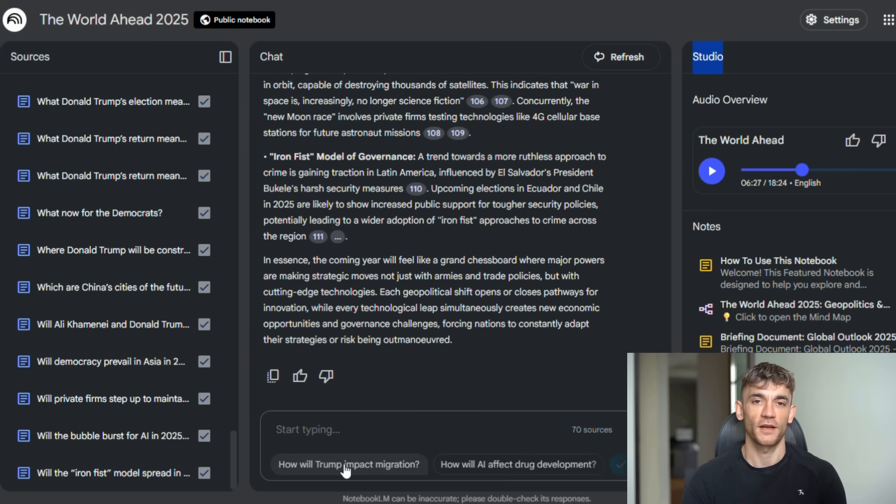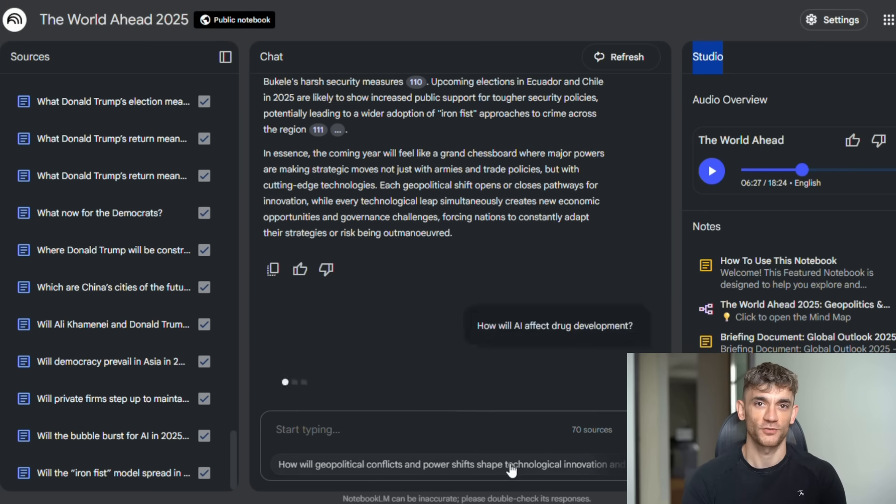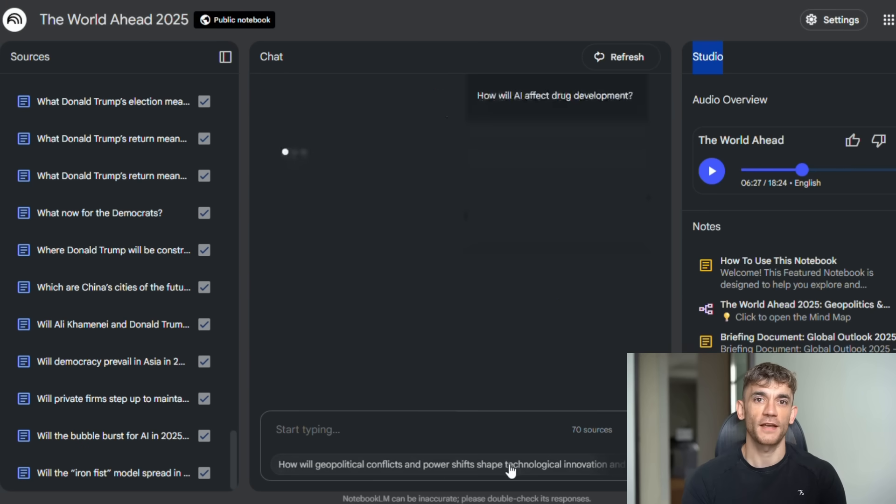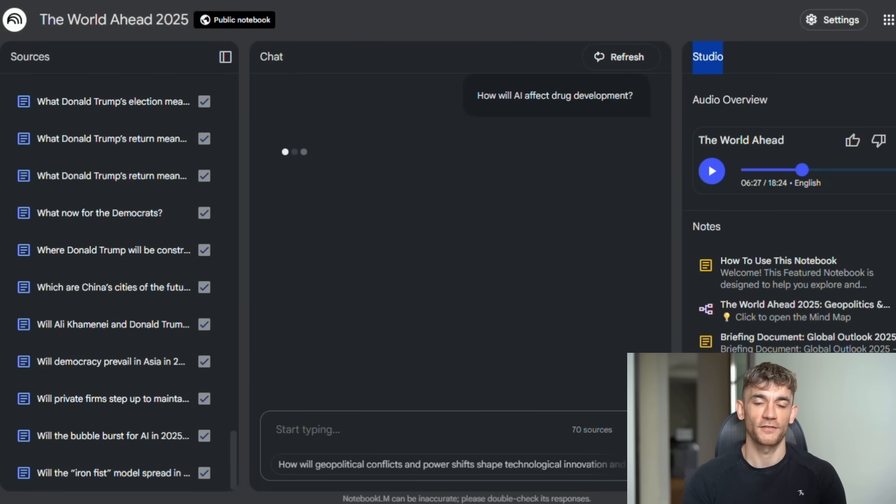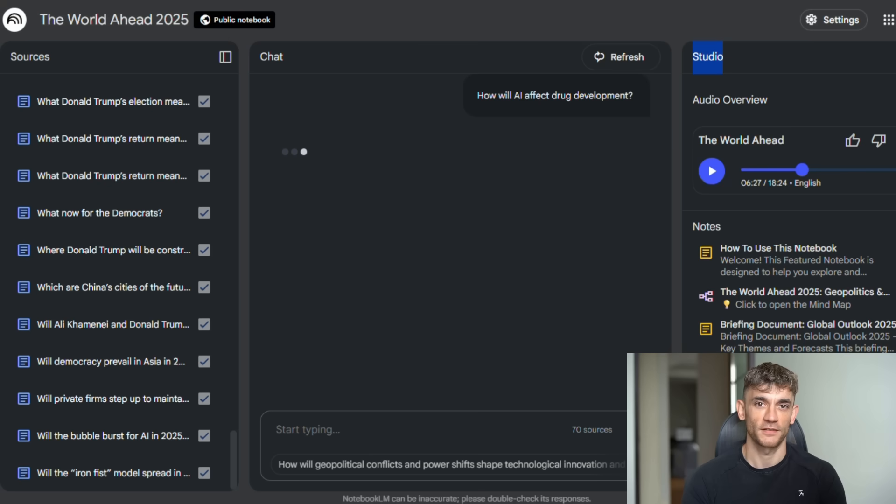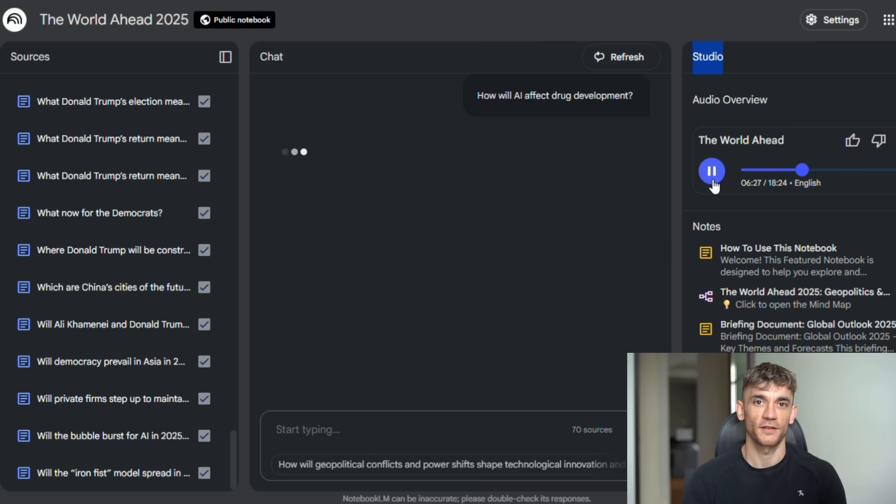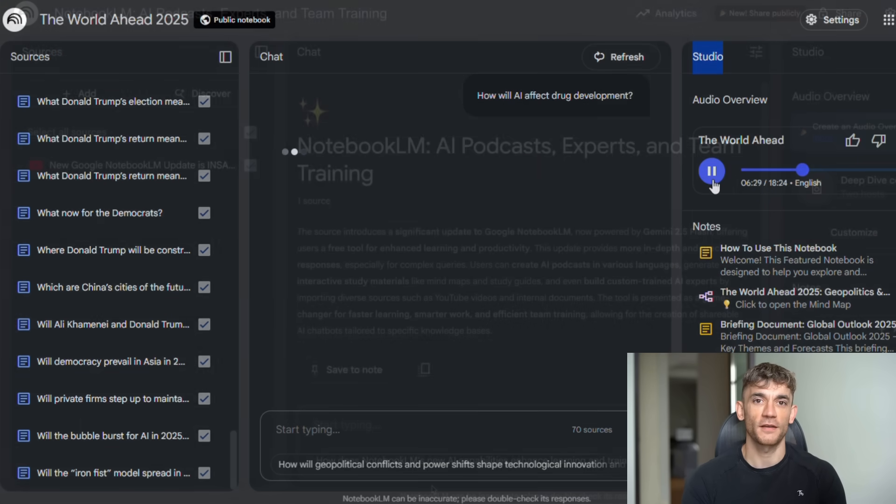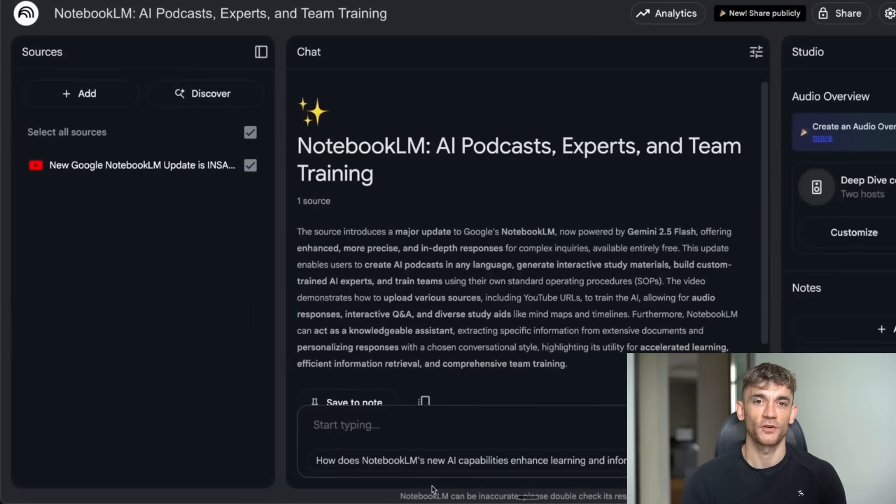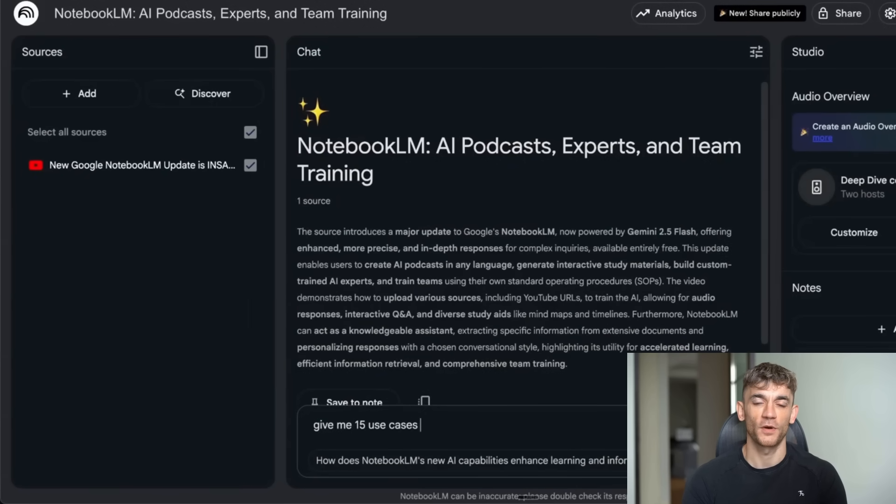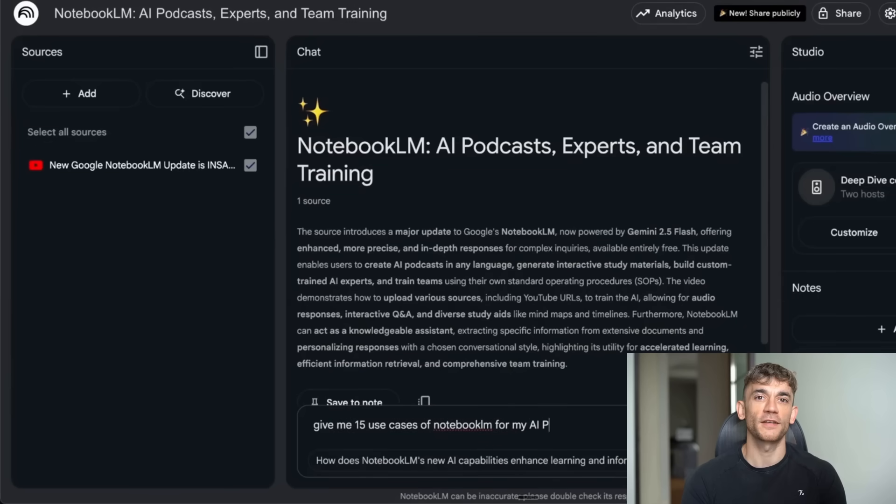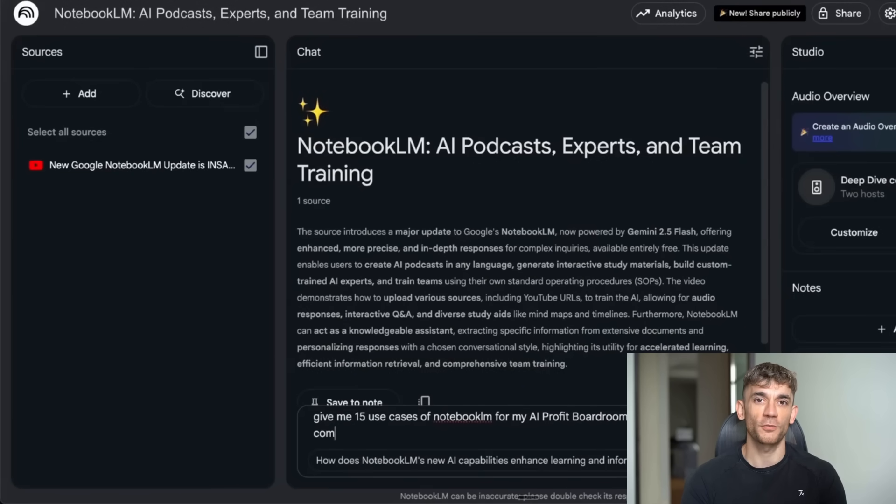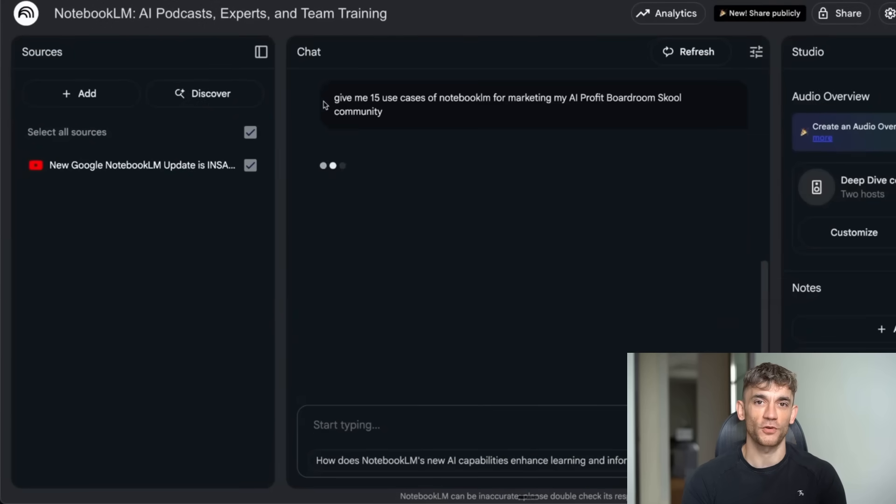You tell Notebook LM what topic you're researching and it finds related sources from the web automatically. Then you can add these sources directly to your notebook. So instead of spending hours searching for relevant information, Notebook LM does the heavy lifting. It finds sources you might have missed, sources that are directly relevant to your research. I tested this with content for my AI Profit Boardroom community. I uploaded one of my Notebook LM tutorial videos, then I asked it to give me 15 use cases of Notebook LM for my AI Profit Boardroom school community for marketing.